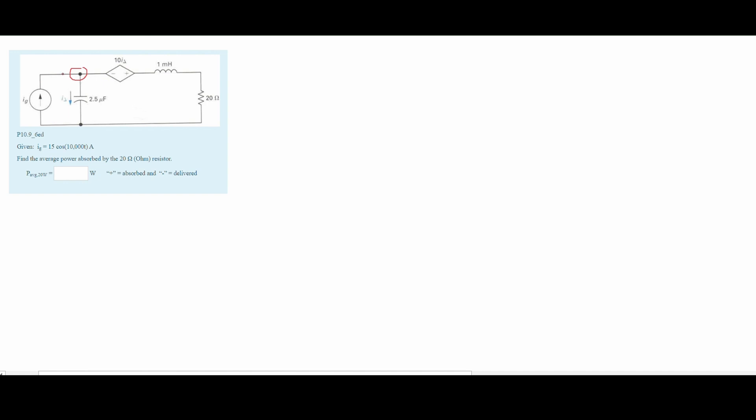If we know that we have our I_G current going into the node, our I_delta is going away. For our I_delta, we'll also have a plus-minus V_delta. We are going to be finding the voltage here. We also have some voltage going this way, because it's going into the positive and out of the negative, and it's 10 times our I_delta.